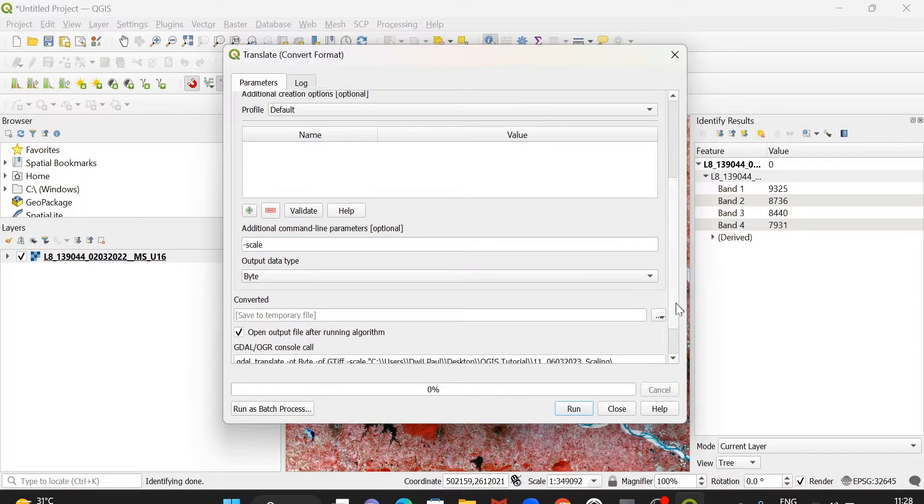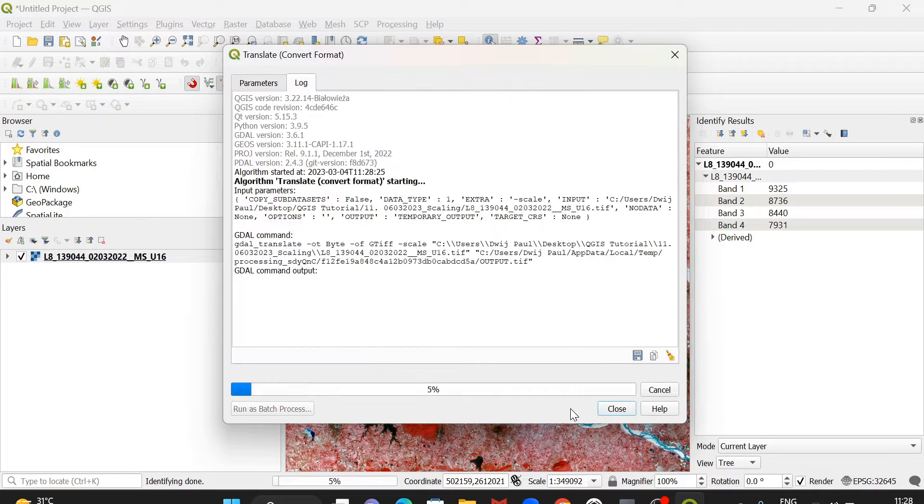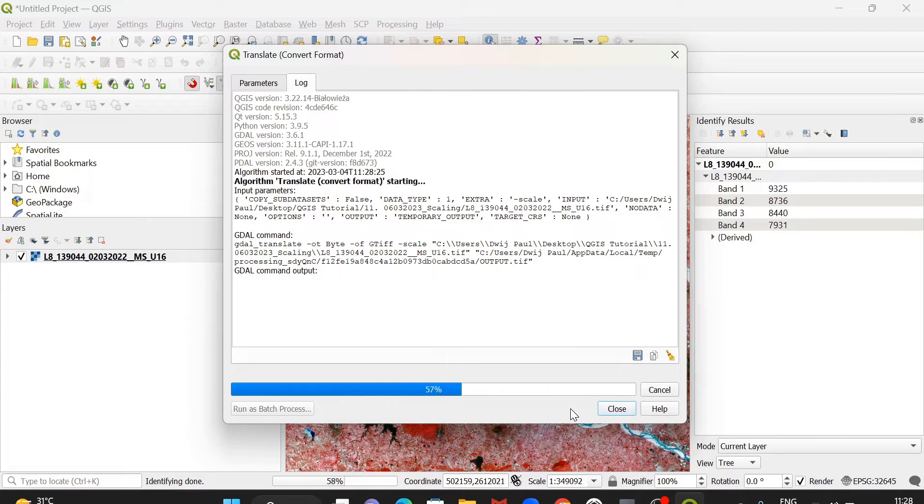you have to select byte because there is no 8-bit in the list. And here you type minus scale. The rest of the things are okay. Go for it. It will take some time, and after that,